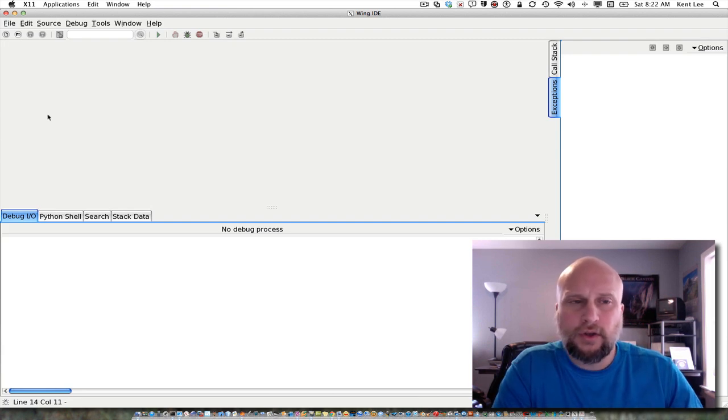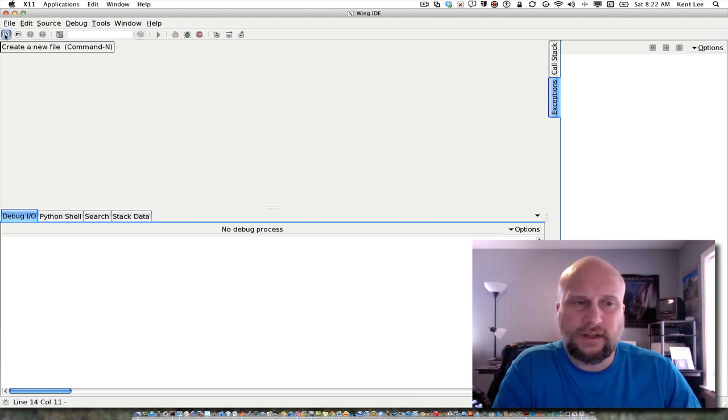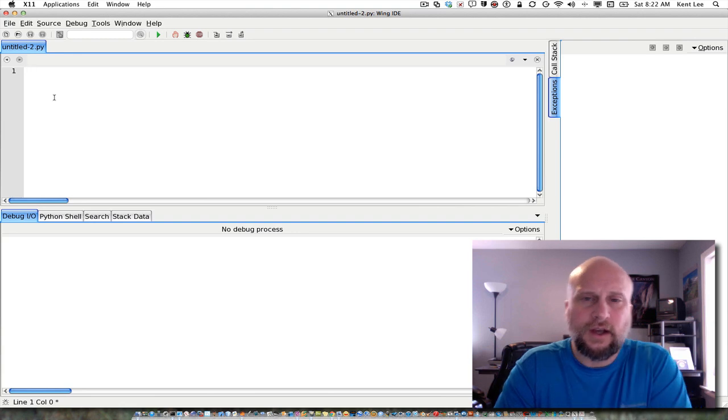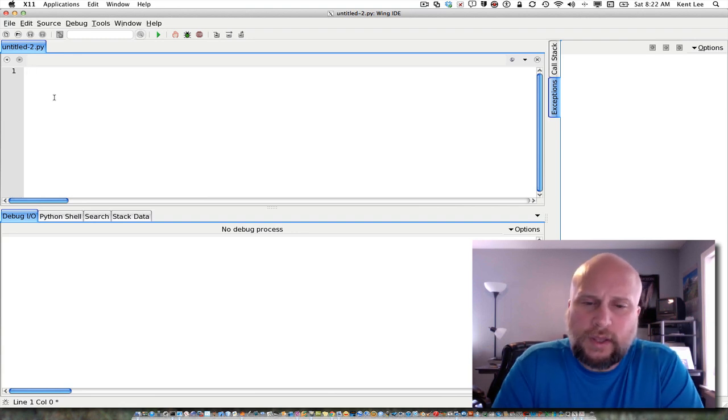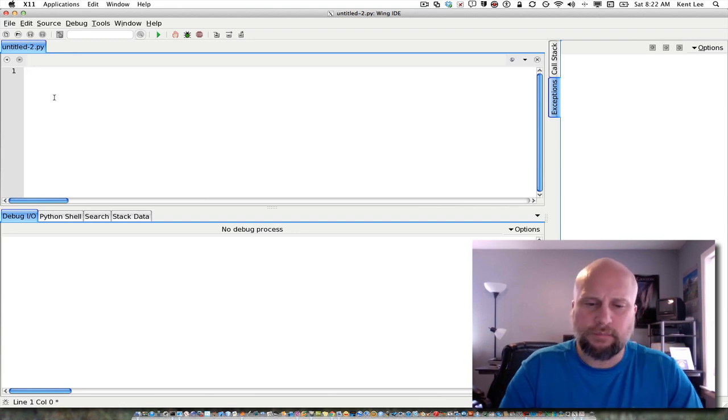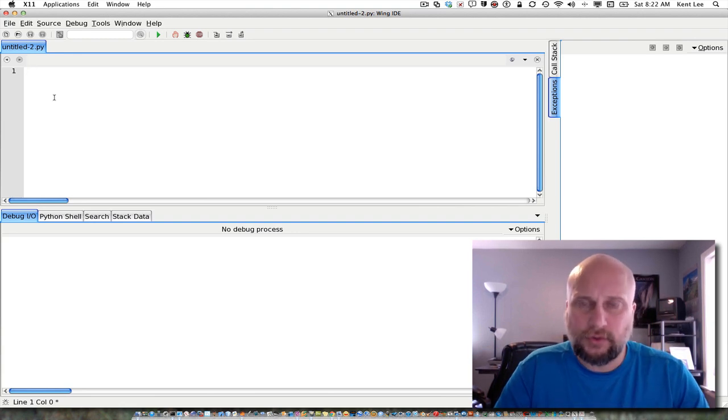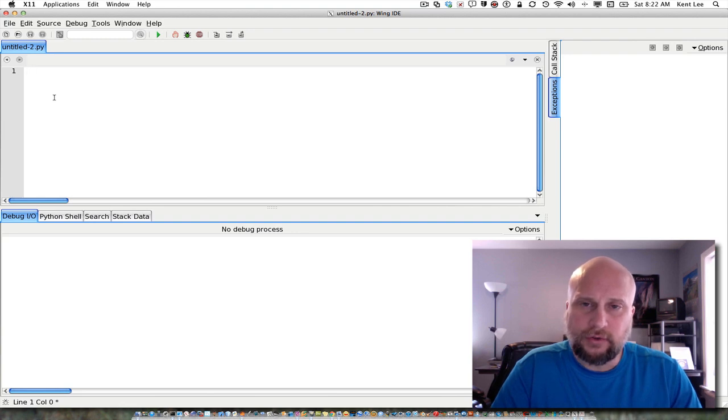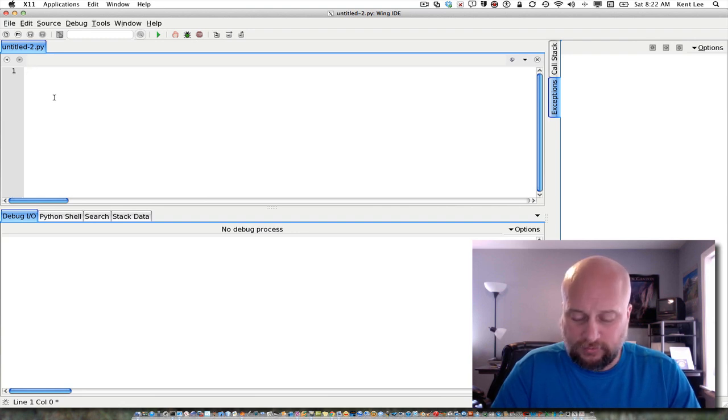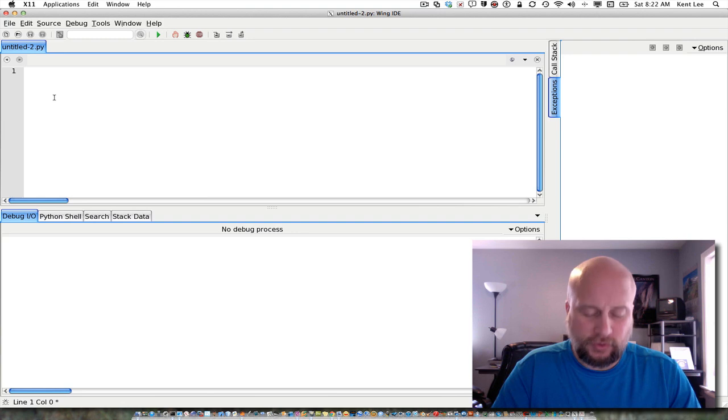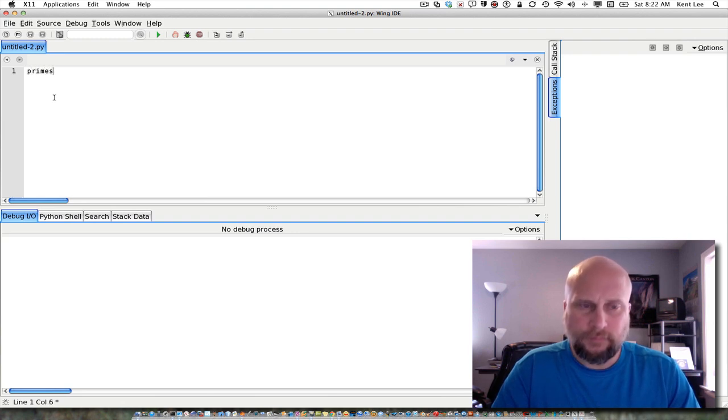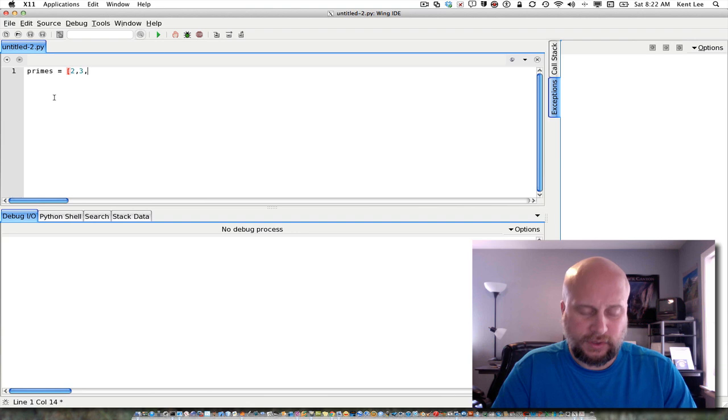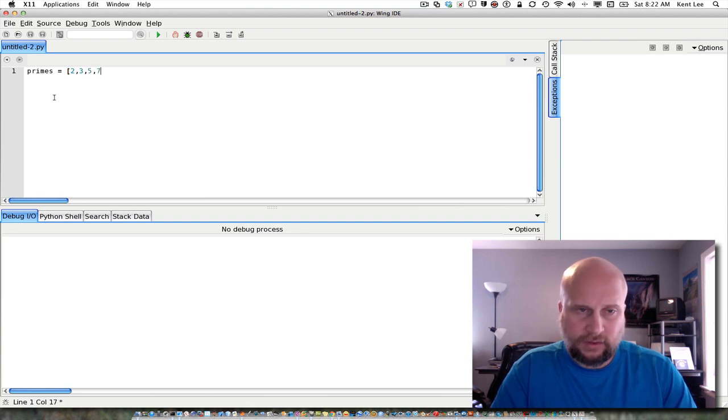So in that exercise, we had to look at the prime numbers that were less than or equal to the square root of 50 and those prime numbers, it turned out, were the list 2, 3, 5, and 7.